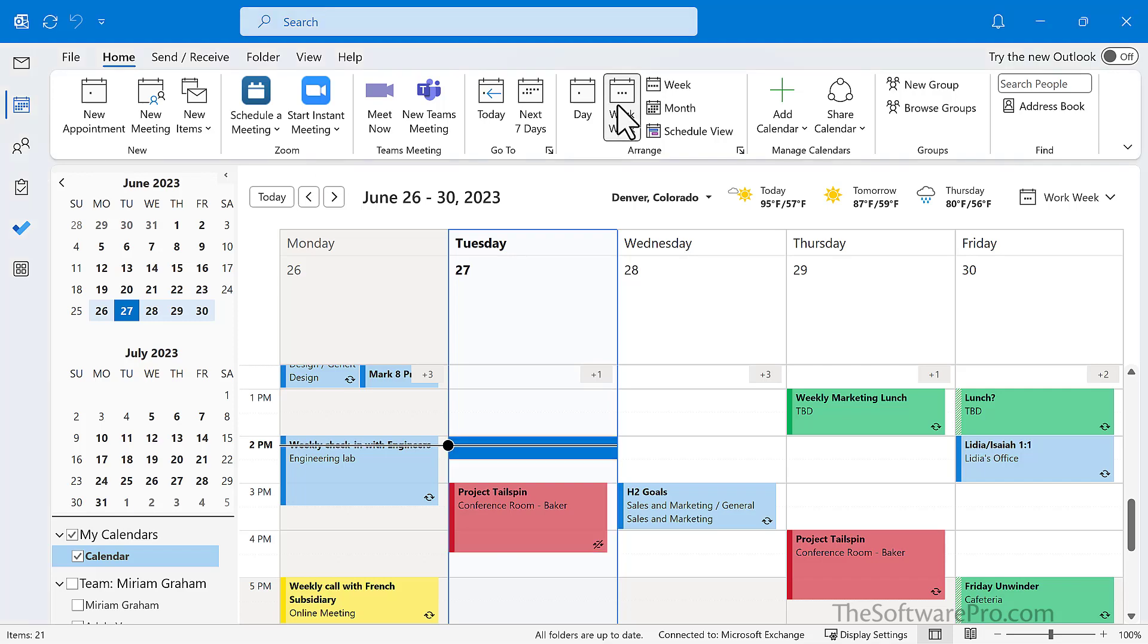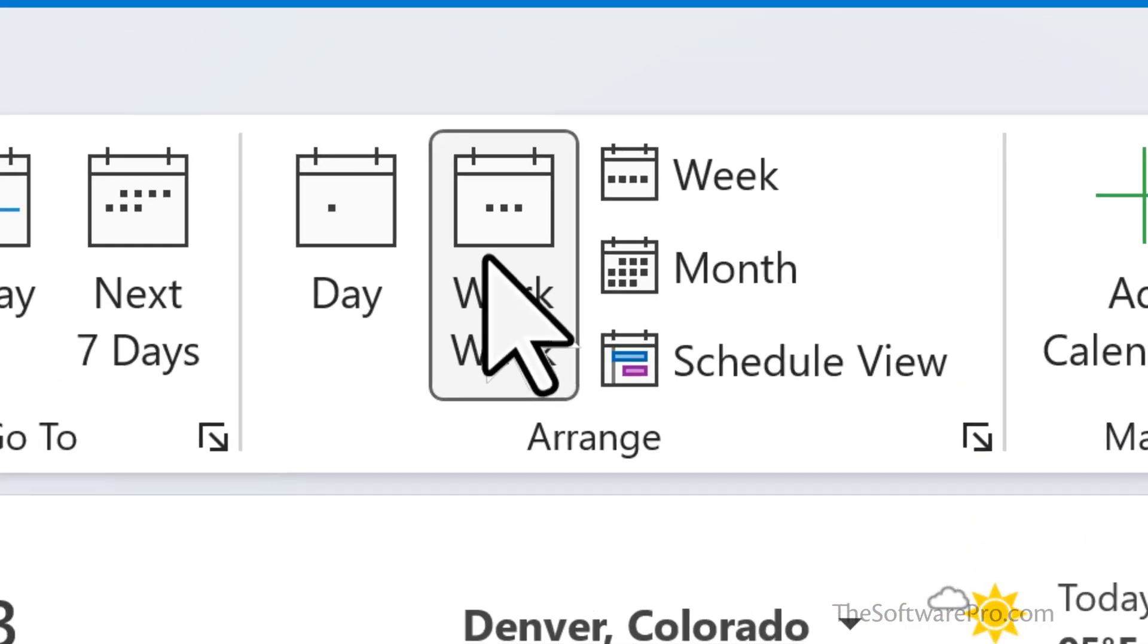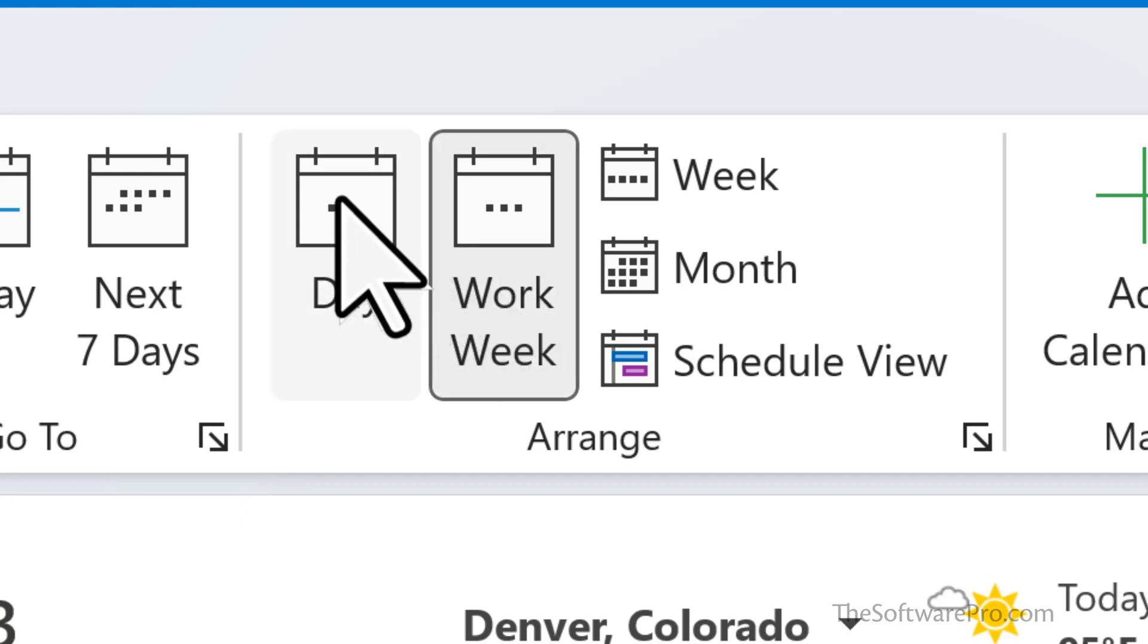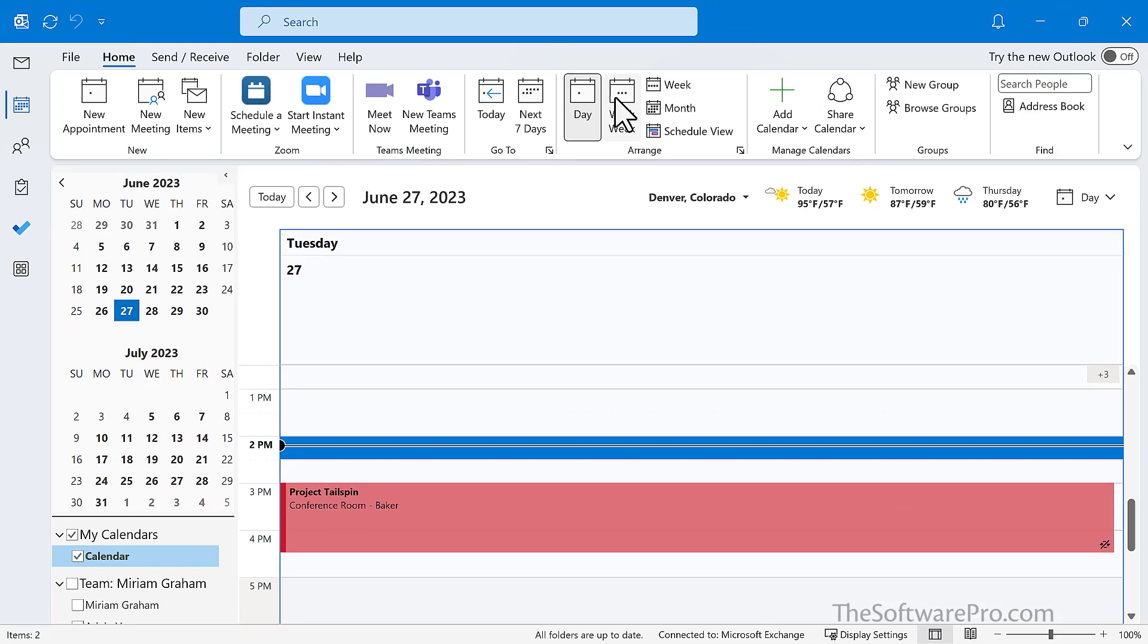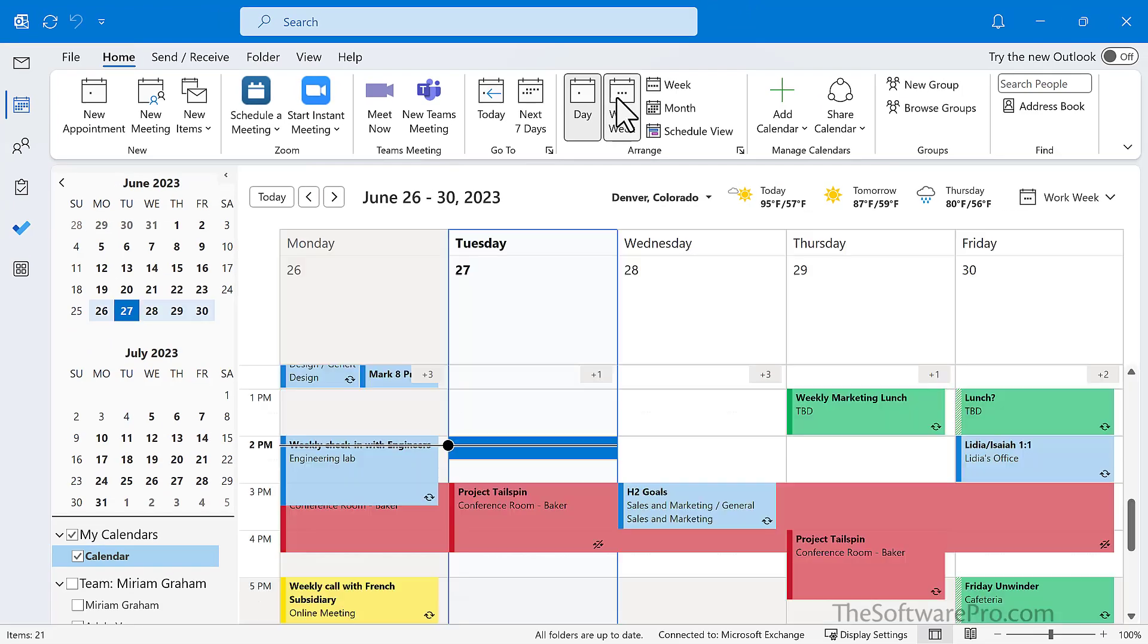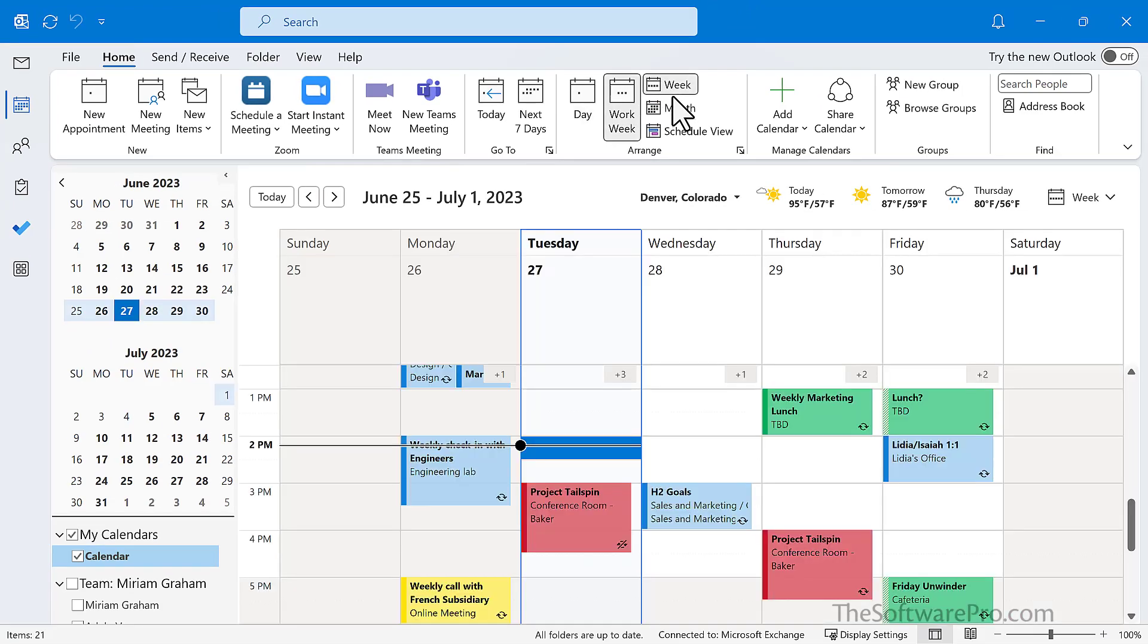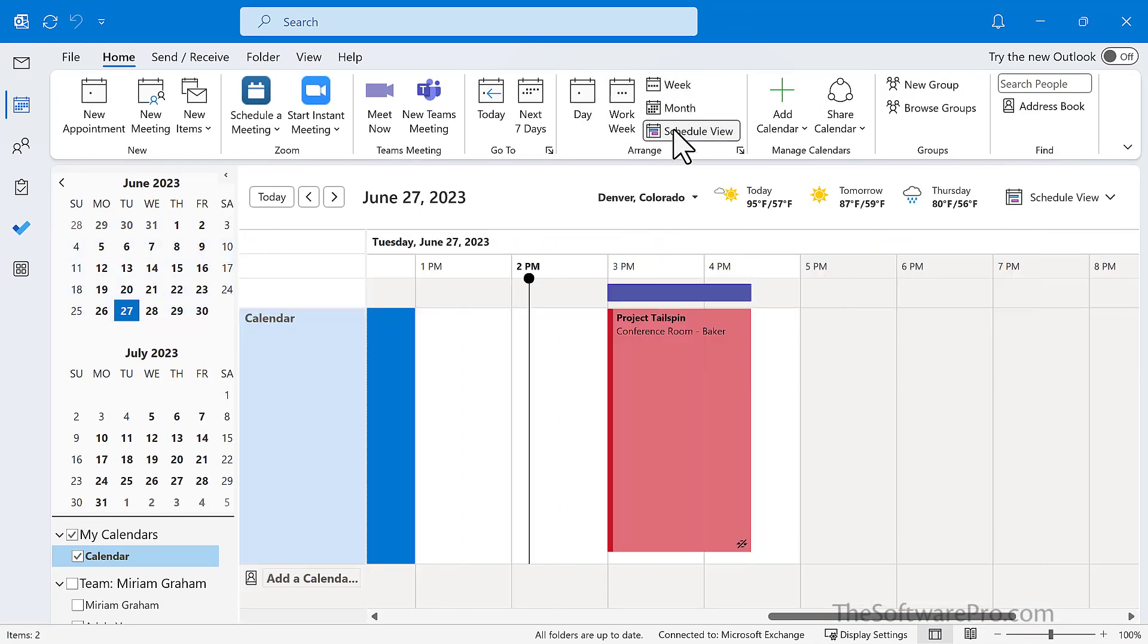From the Outlook calendar, you're probably familiar with the different options for viewing under the home tab or the view tab. For instance, I can change to the day view, work week, week, month, and even a schedule view.